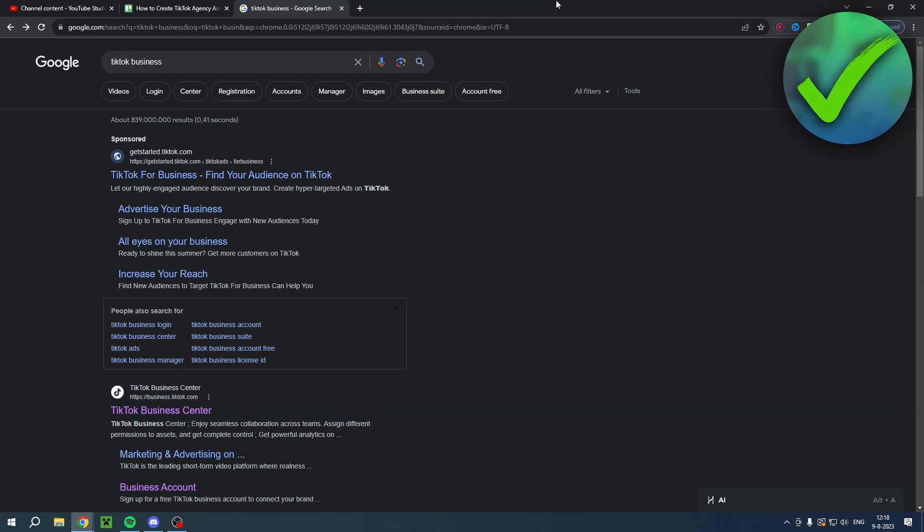How to create a TikTok ads account? Well that's what I'm going to show you guys in this pretty quick and easy tutorial. If this video is helpful then please let me know in the comments but let's get started right away.